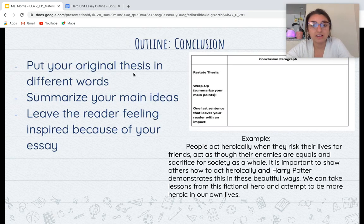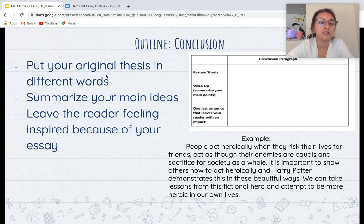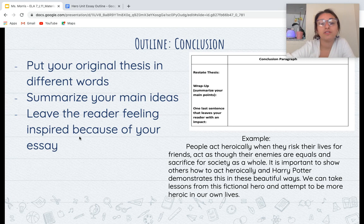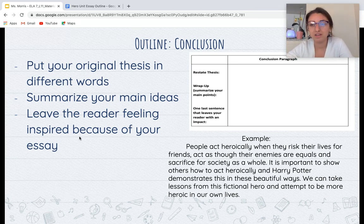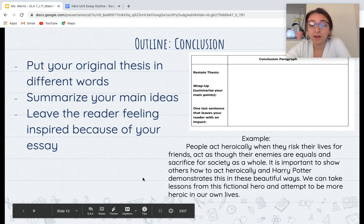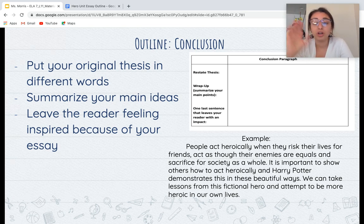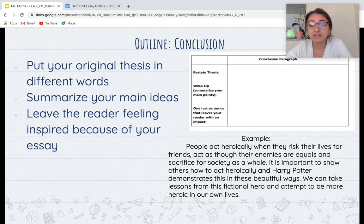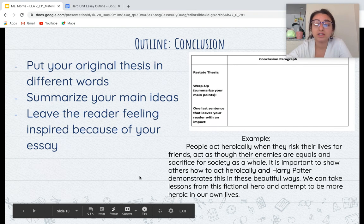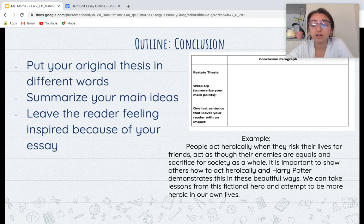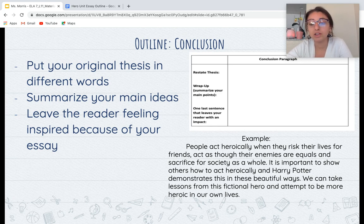For your conclusion paragraph — the last paragraph — you're going to put your original thesis into different words, which is what I mean when I say restate the thesis. You're going to summarize your main ideas and then leave the reader feeling inspired. Using my Harry Potter example: 'People act heroically when they risk their lives for friends, act as though their enemies are equals, and sacrifice for society as a whole.' Then: 'It is important to show others how to act heroically. Harry Potter demonstrates this in beautiful ways. We can take lessons from this fictional hero and attempt to be more heroic in our own lives.' Just wrap it up and make them feel inspired to go act heroically.